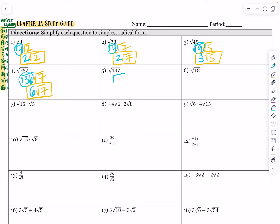147 is divisible by 49 — it goes into it 3 times. So that's root 49 times root 3. Root 49 becomes 7, so root 147 simplifies to 7 root 3.